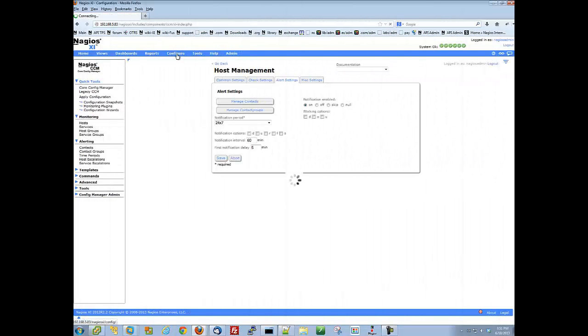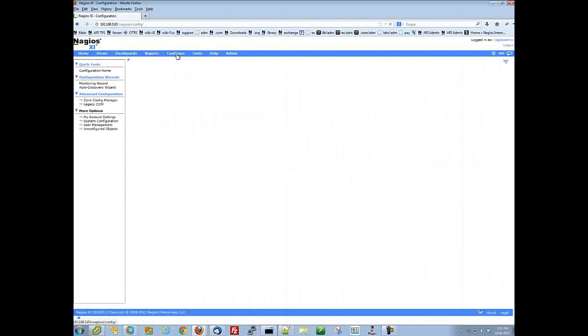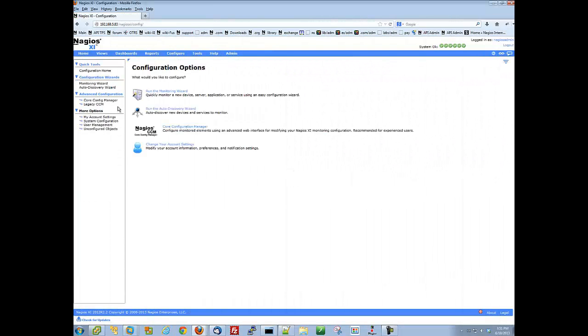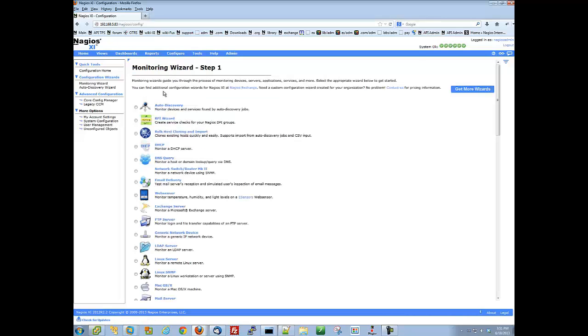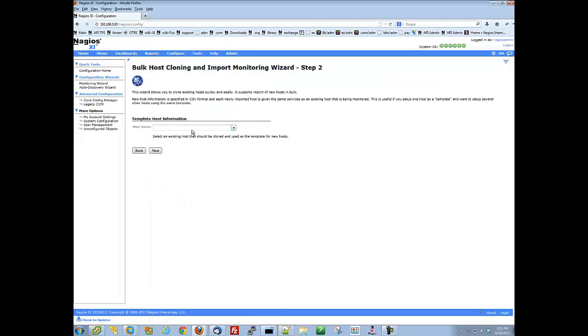Once you have checked over your hosts, click configure from the main menu bar, then run the monitoring wizard. From here, select the bulk host cloning and import wizard.